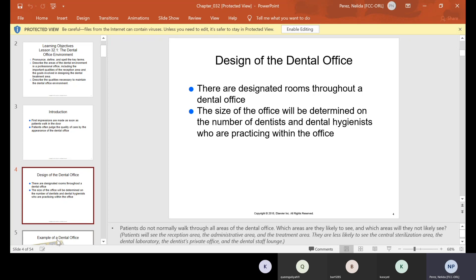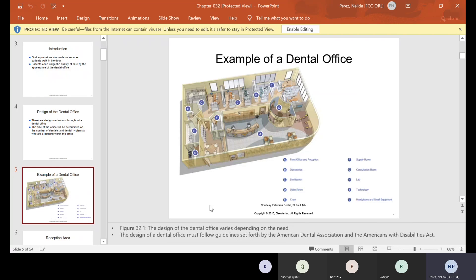There are designated rooms throughout a dental office. The size of the office will be determined by the number of dentists and dental hygienists practicing in the office. The operatories are usually in the back. You walk into reception or front office, which is letter A. Usually you go straight from the front office to the operatories. Things that patients should never go into is sterilization, the x-ray room, and the lab. They really should only have access to the operatory.